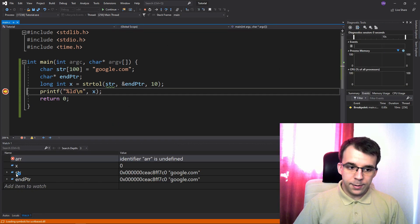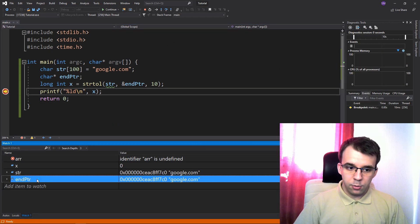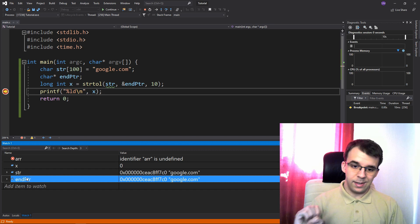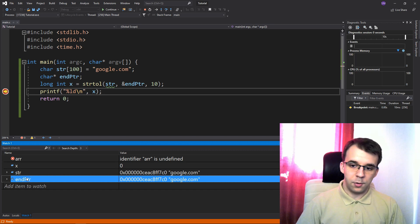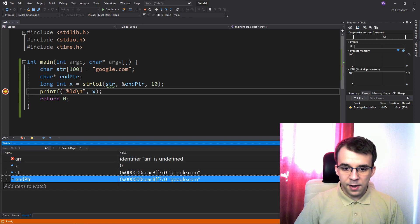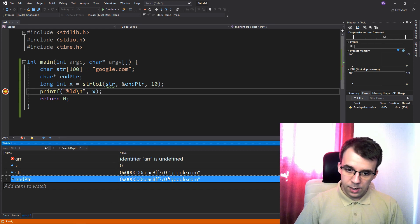well, these two are gonna be exactly the same, right? So because they are exactly the same, that means that the string didn't get parsed